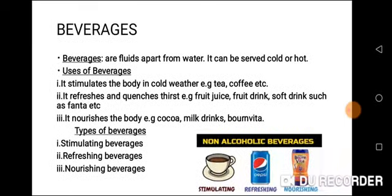Beverages are fluids, apart from water. They can be served cold or hot.